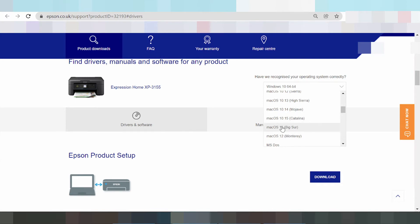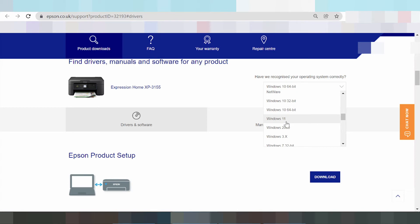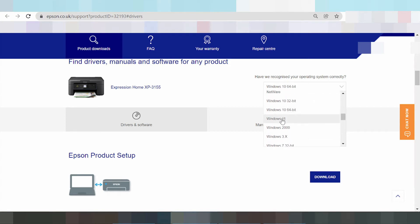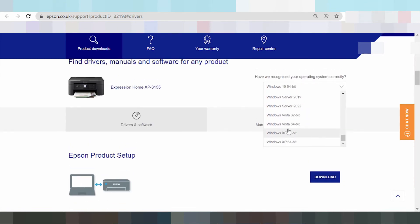There are Mac drivers listed: Mac 12, Mac 11, and others. If you need to download the monitor driver, there are also new Mac versions available. And this here shows the Windows drivers: Windows 11 driver, Windows 8, Windows 7, Windows 9, Windows Server, and Windows Vista.